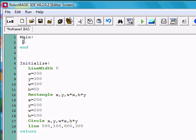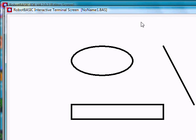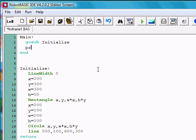We do that with the gosub statement. We can say gosub initialize. Notice now that it did produce exactly like we expect.